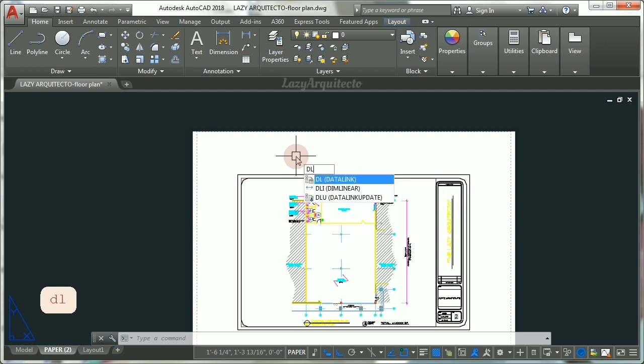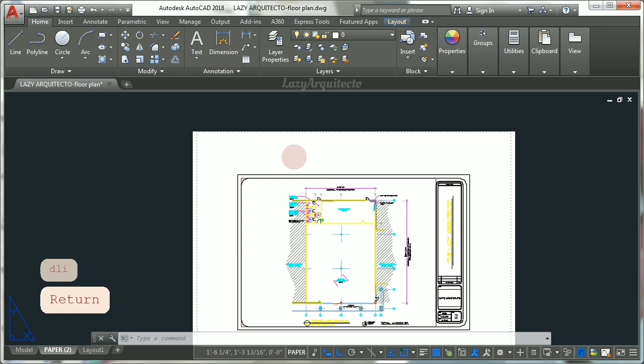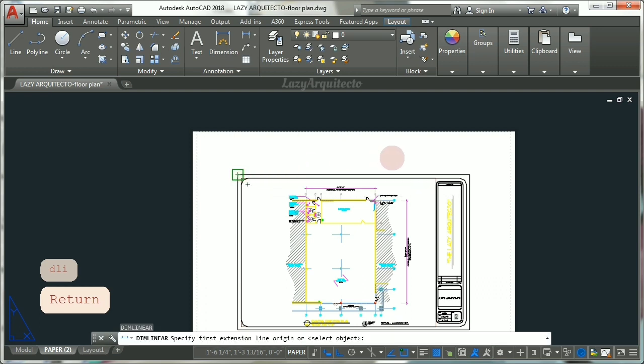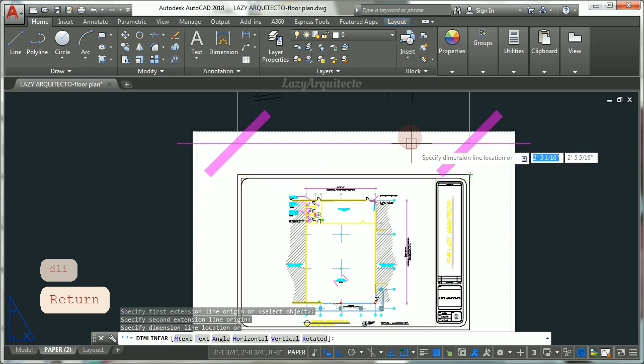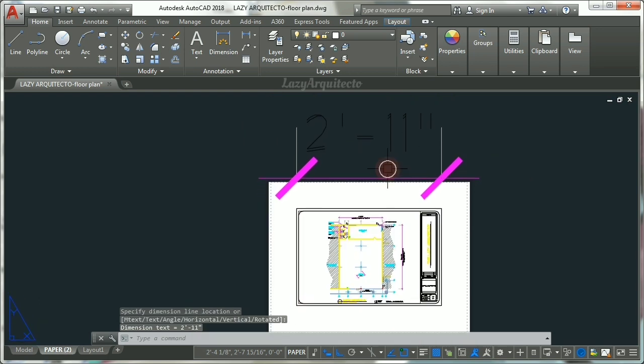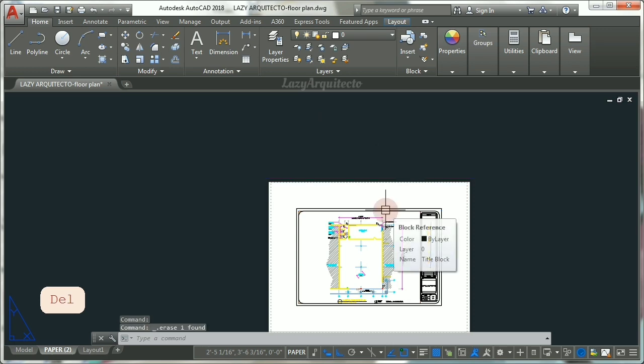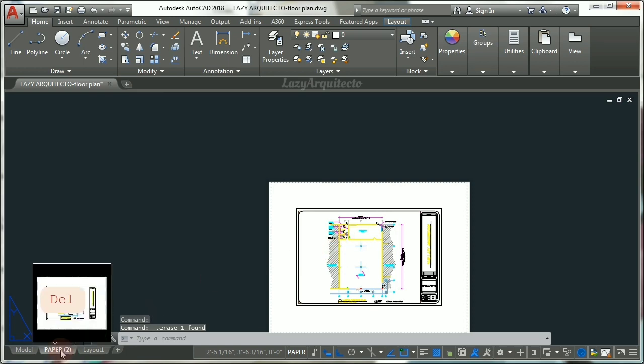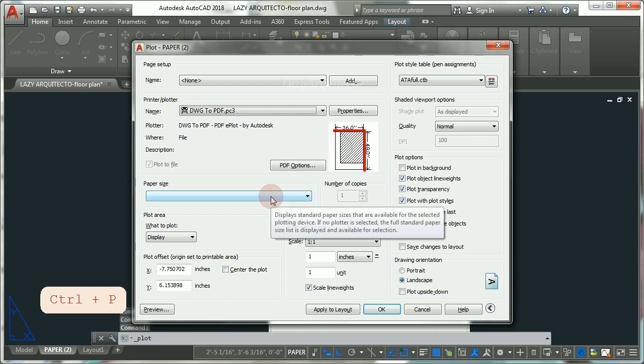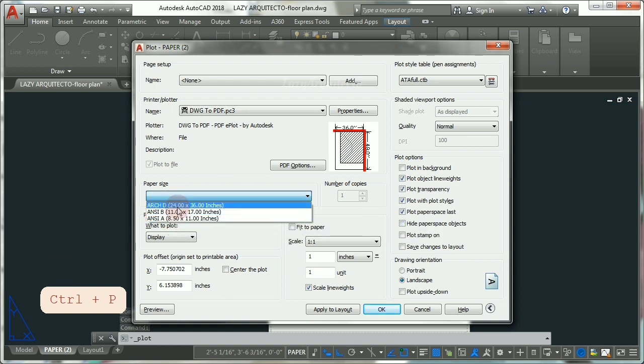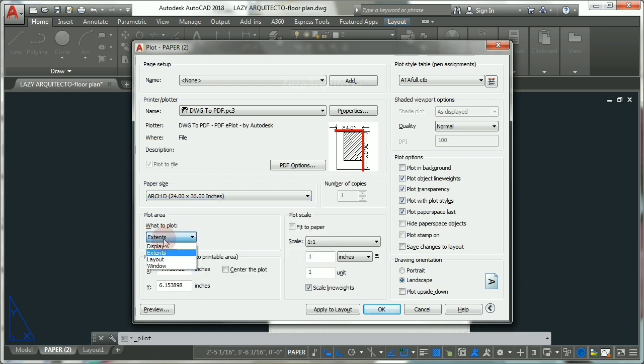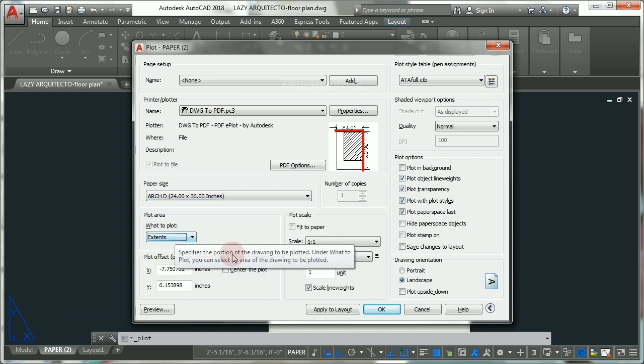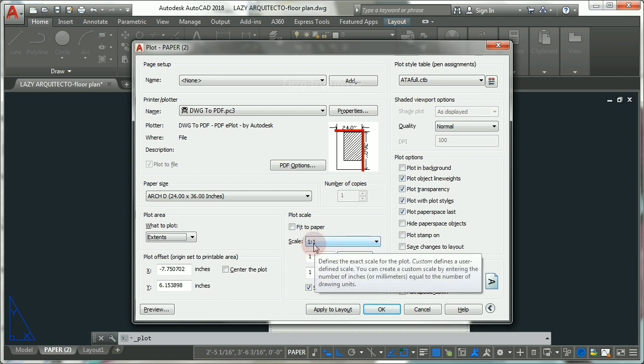The first thing that you need to do is check that your title block has the correct dimensions for your specific sheet. So let's use the dimension command to dimension your title block. So click here and here, and as you can see your title block is around three feet, which is 36 inches, and so you should be fine because you wanted to print this drawing 24 by 36.